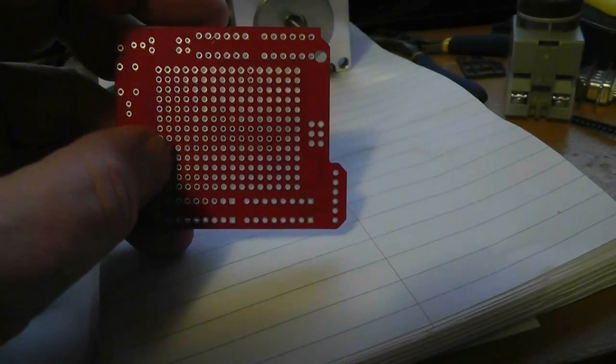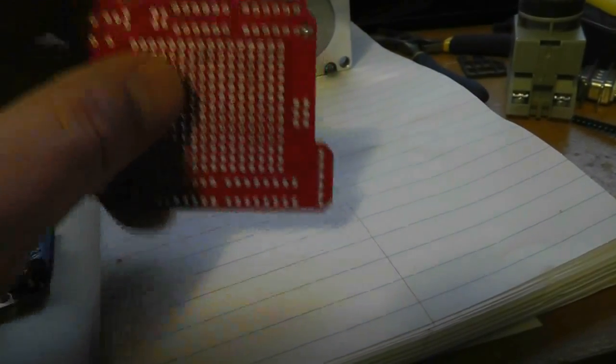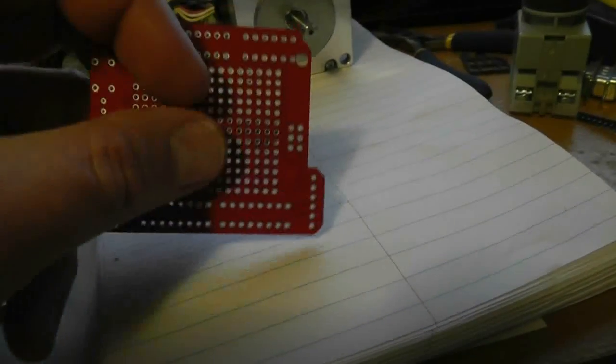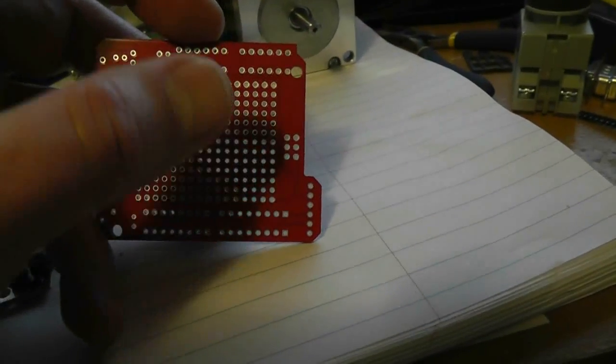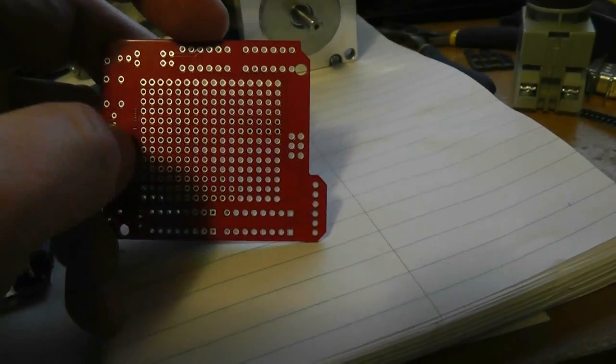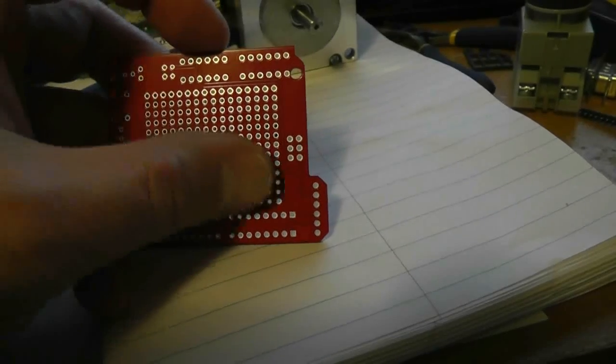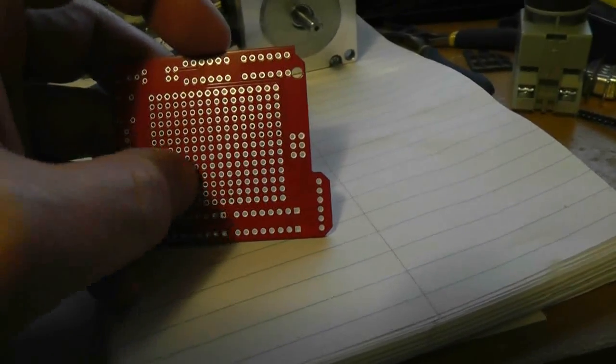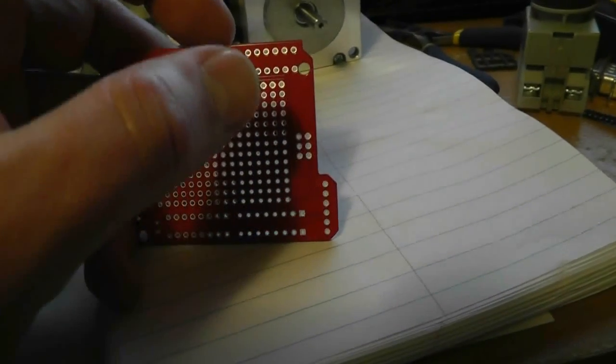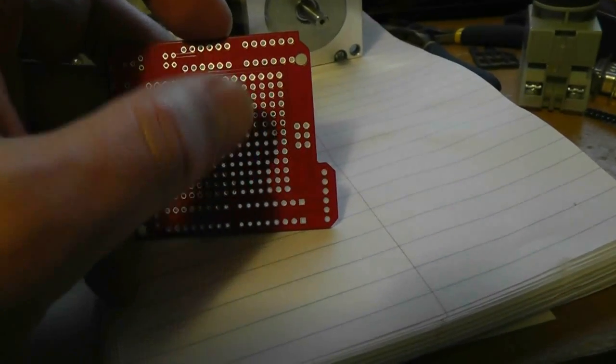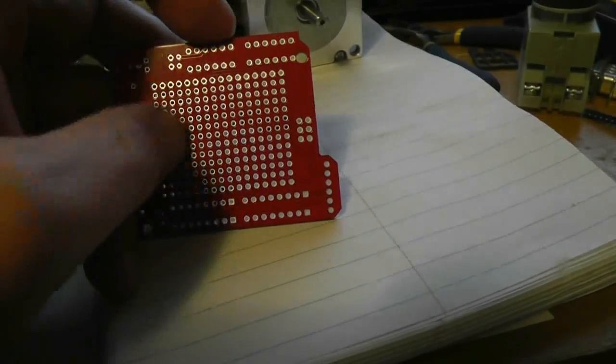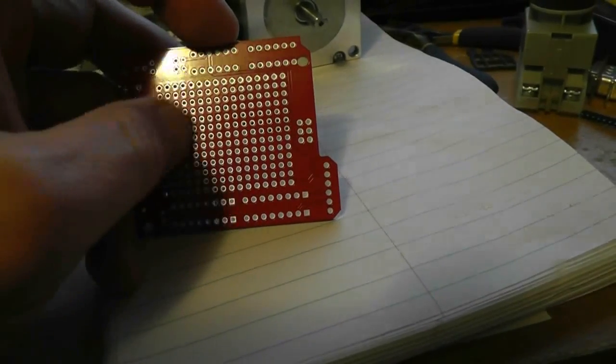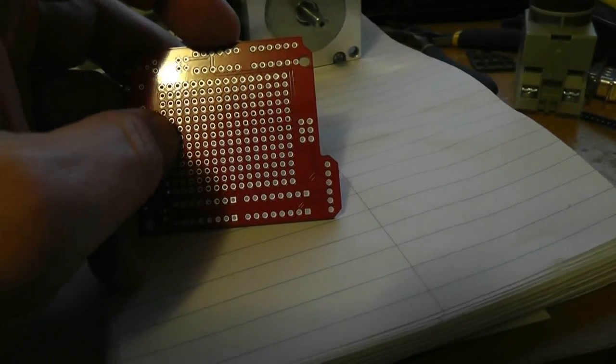This will only mean something to the electronics guys, but what SparkFun did when they laid out this board was all these pins are isolated. But all the way around it, they surrounded each pin with ground plane.